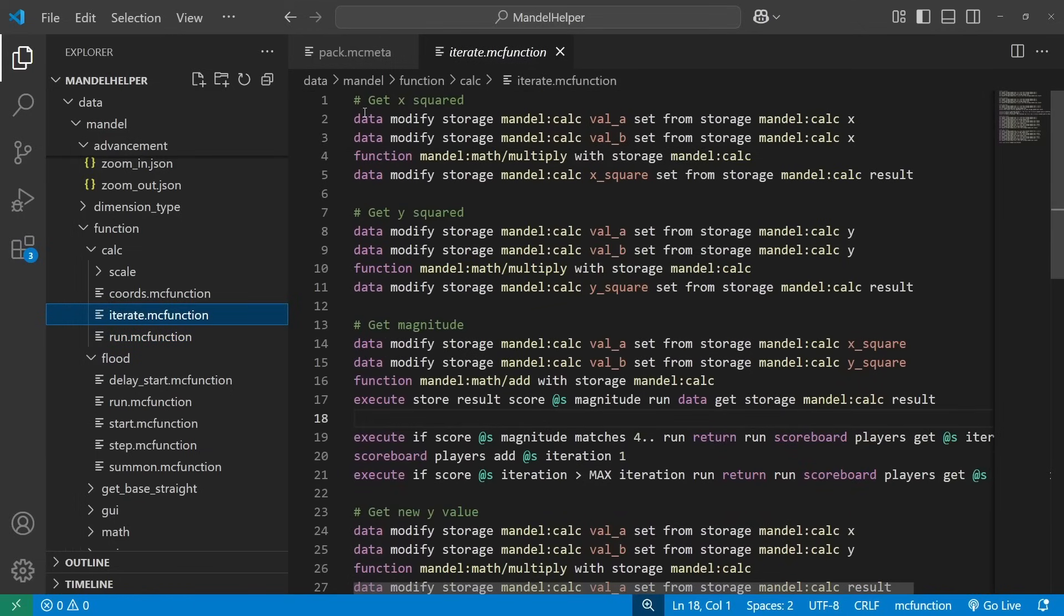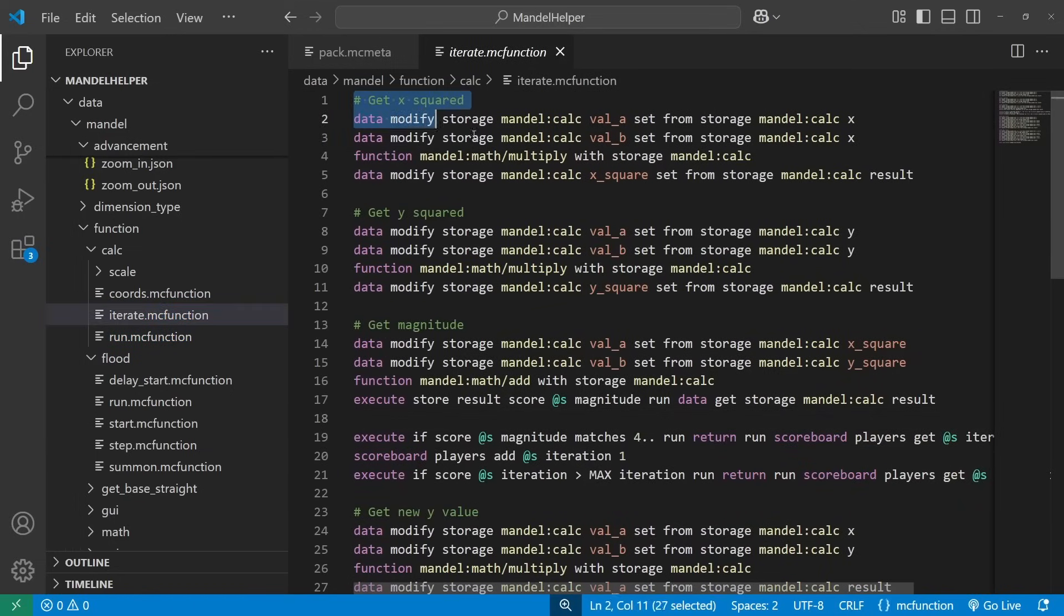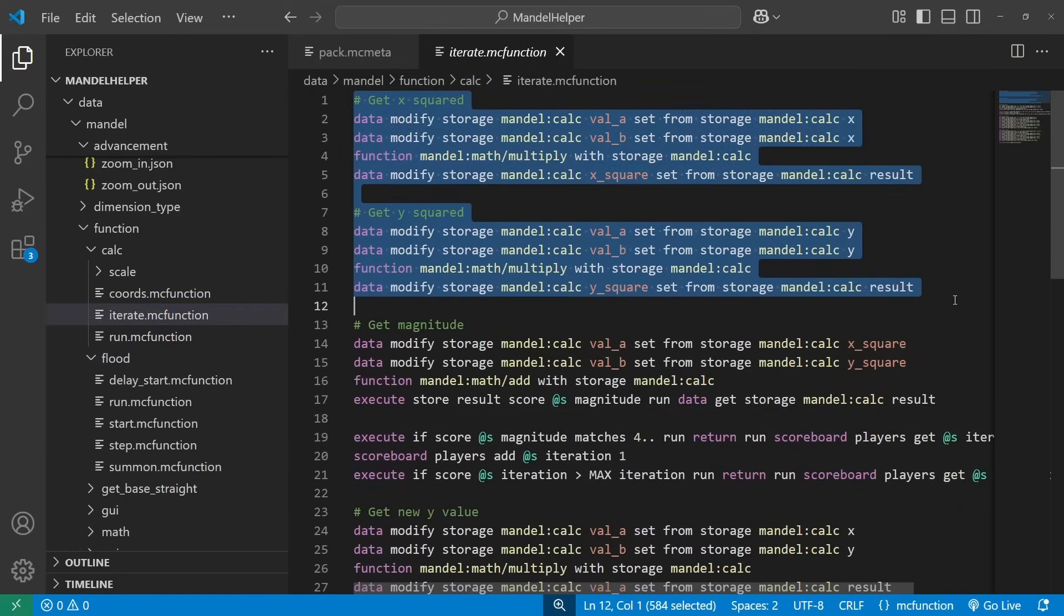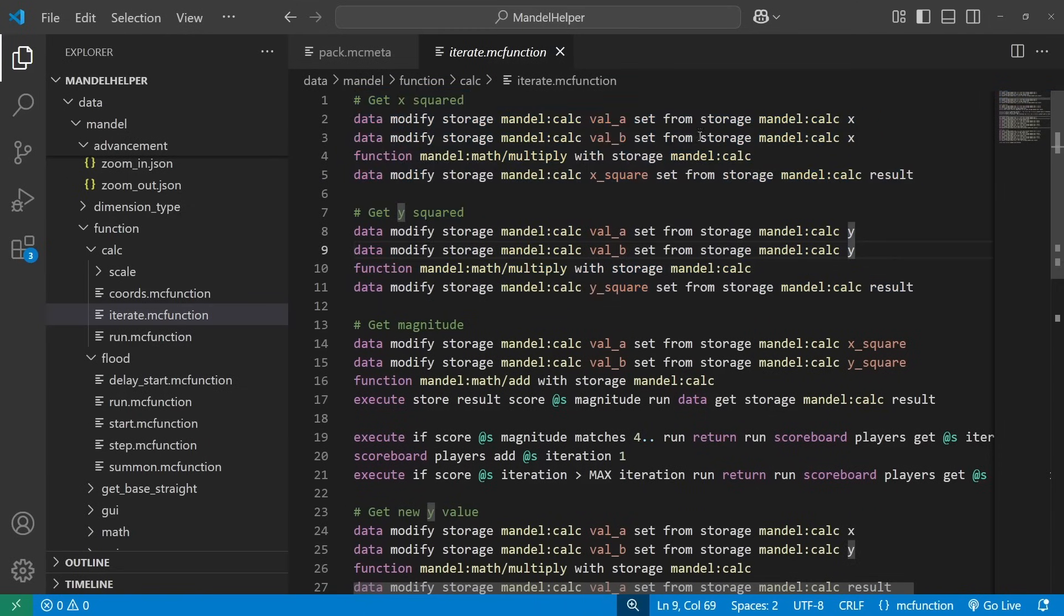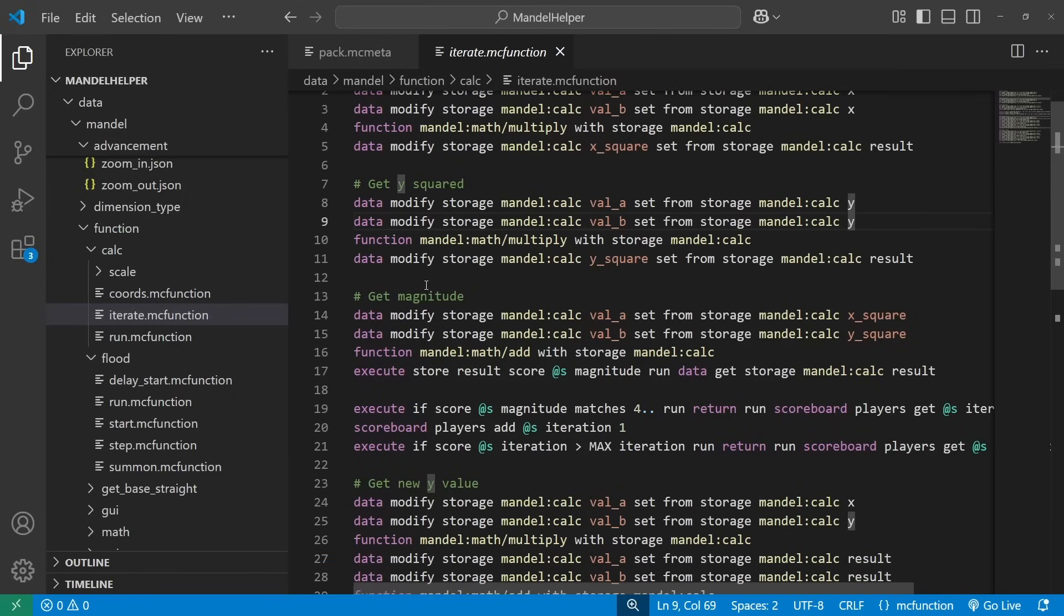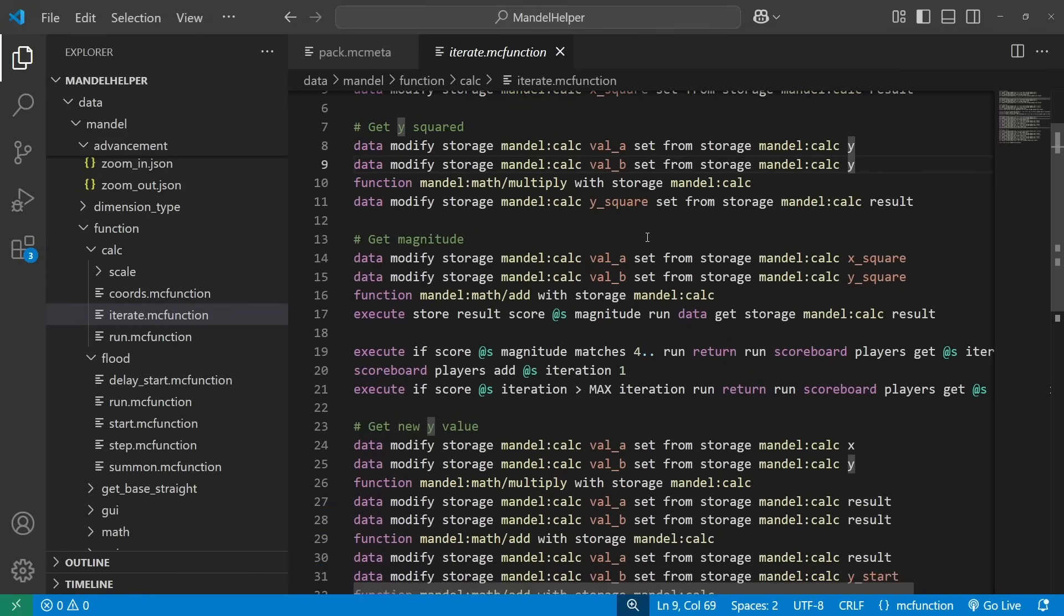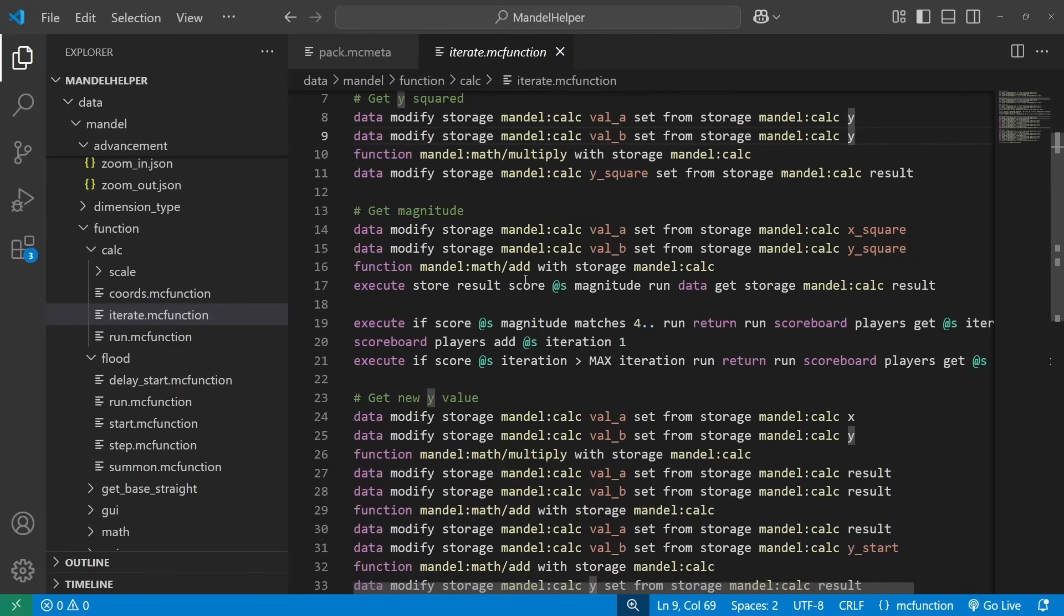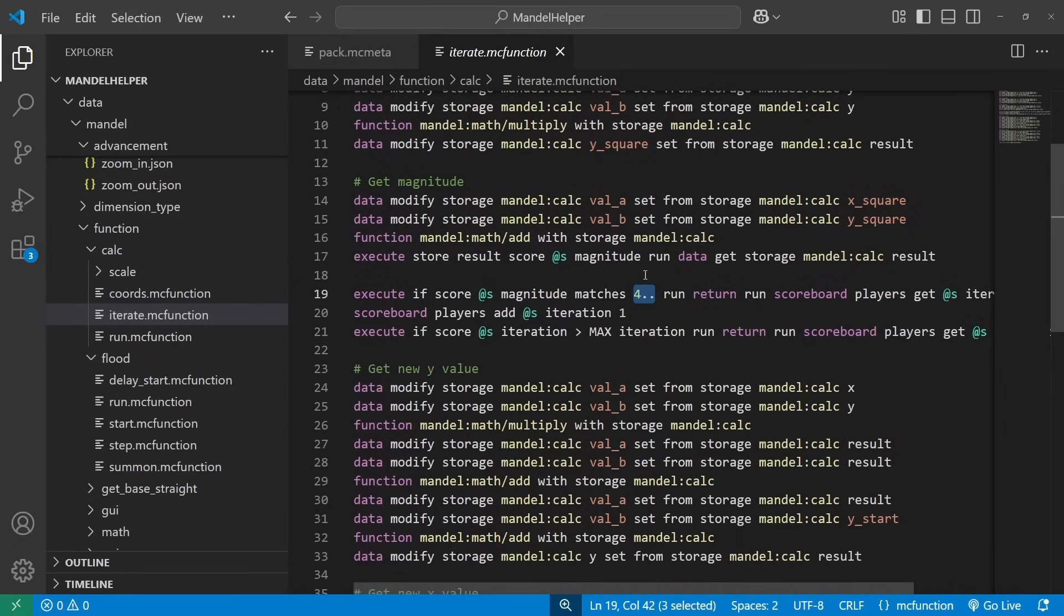This function starts by calculating our current magnitude. So we get x squared and y squared, or our real component squared, and the absolute value of our imaginary component squared, just to get the distance from the center. And if that is greater than four, we know that we're going to diverge to infinity eventually, so we can stop calculating, and we know how many iterations it took to escape.